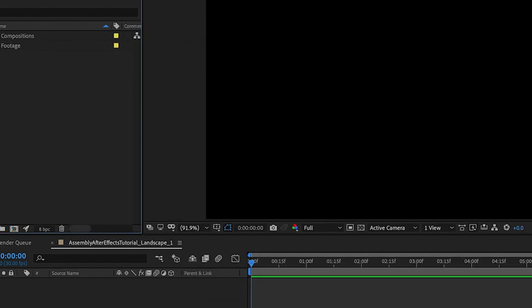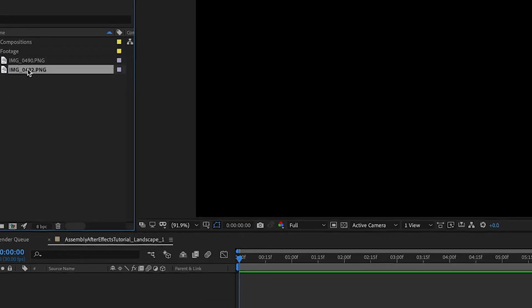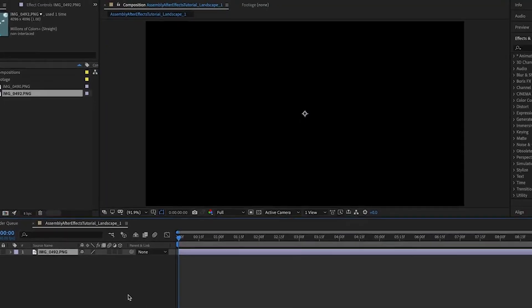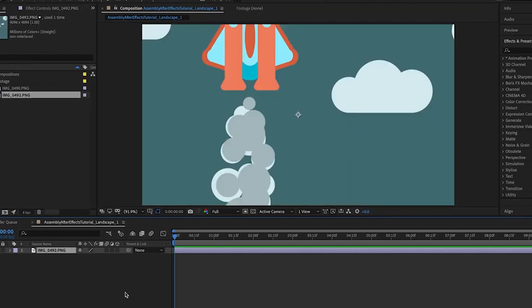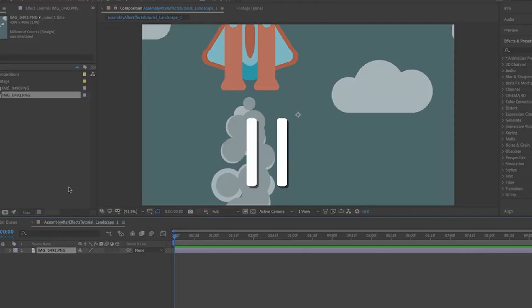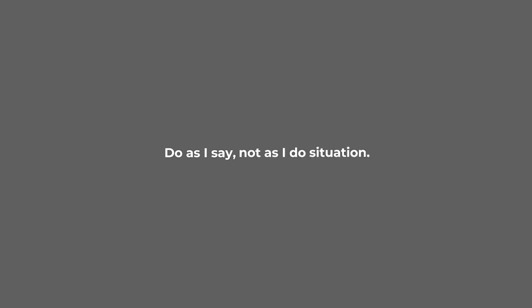In this next section, we're going to go over organizing things in the timeline. Alright, pause for a second. Okay, this is sort of a do as I say, not as I do situation.